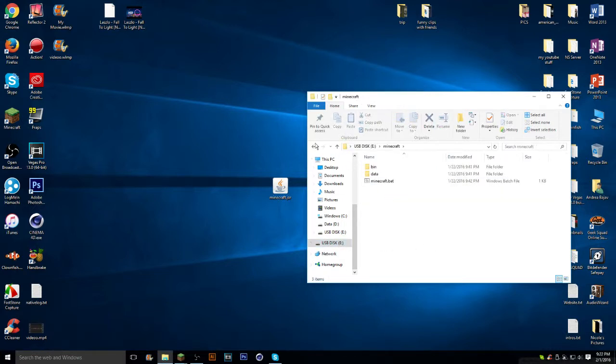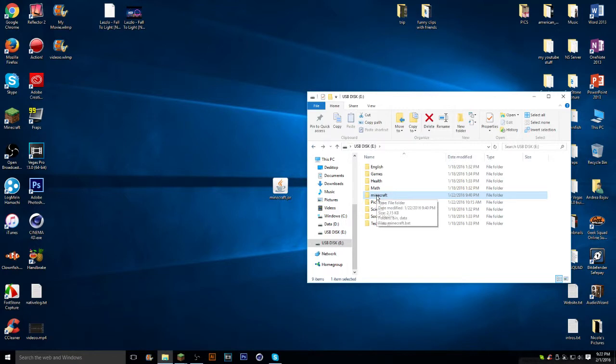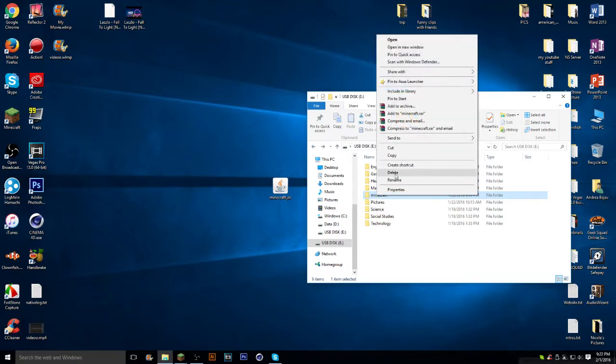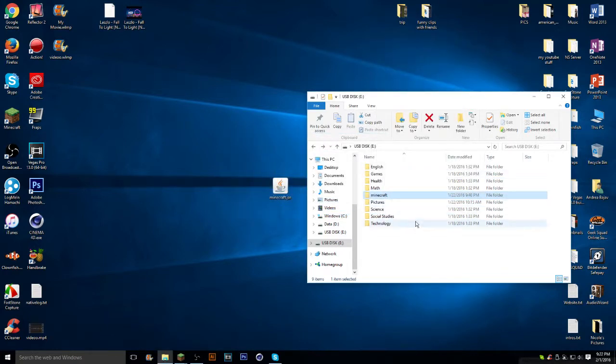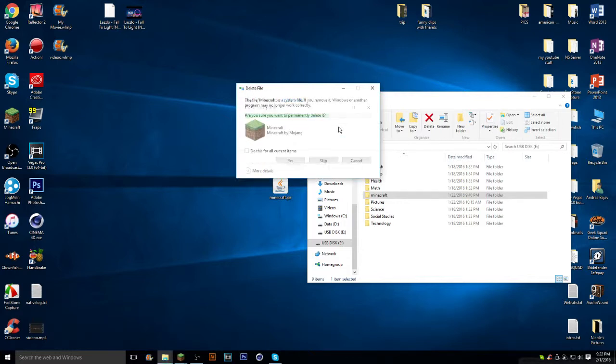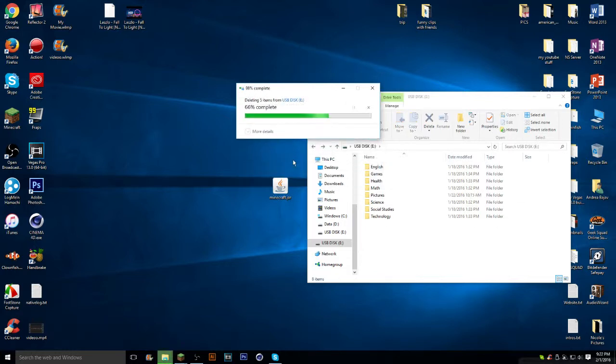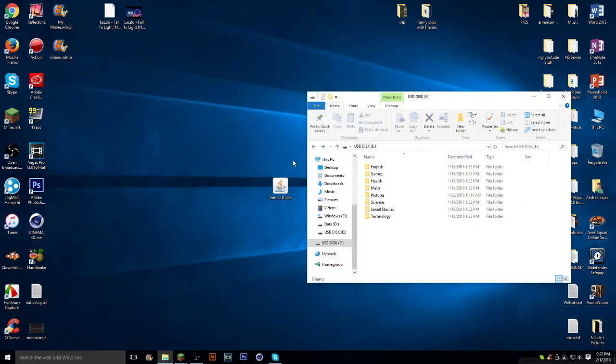And now I'm just going to delete this one just to actually prove to you guys. So delete. Let me just wait for it. Deleting. Yes. Now it's not in here anymore.